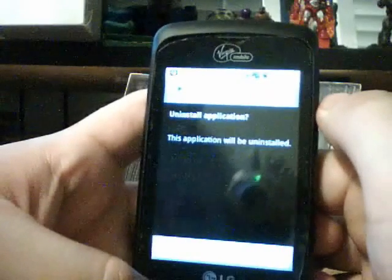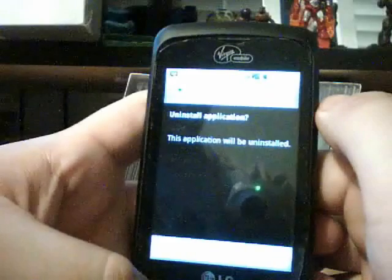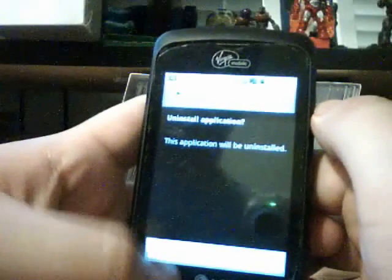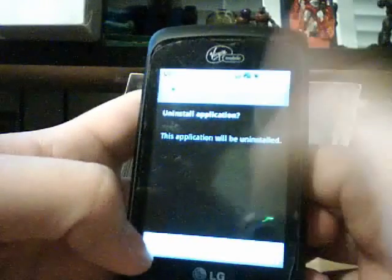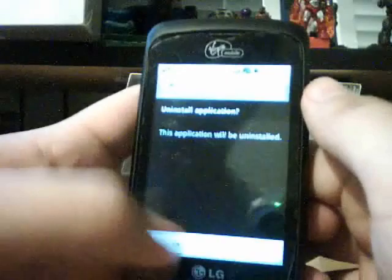It will say this application will be uninstalled. You'll see continue or cancel down here. You want to click OK.